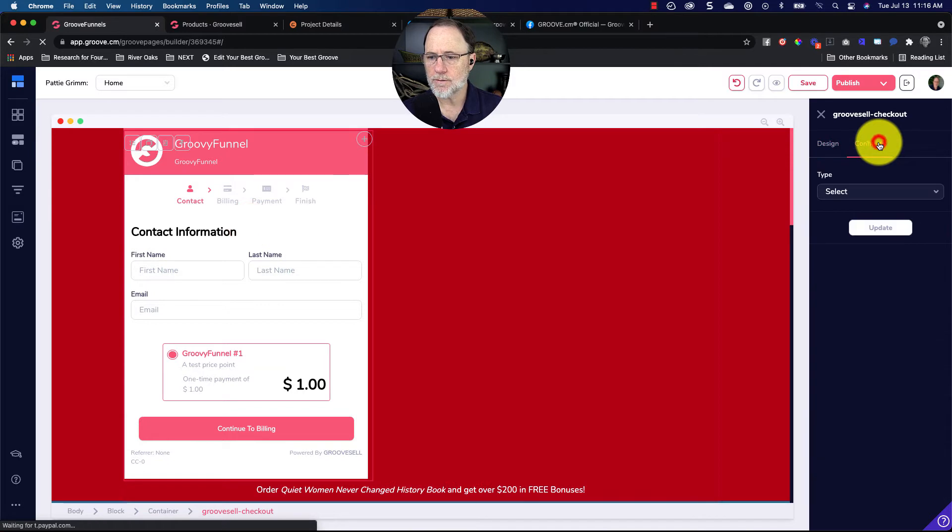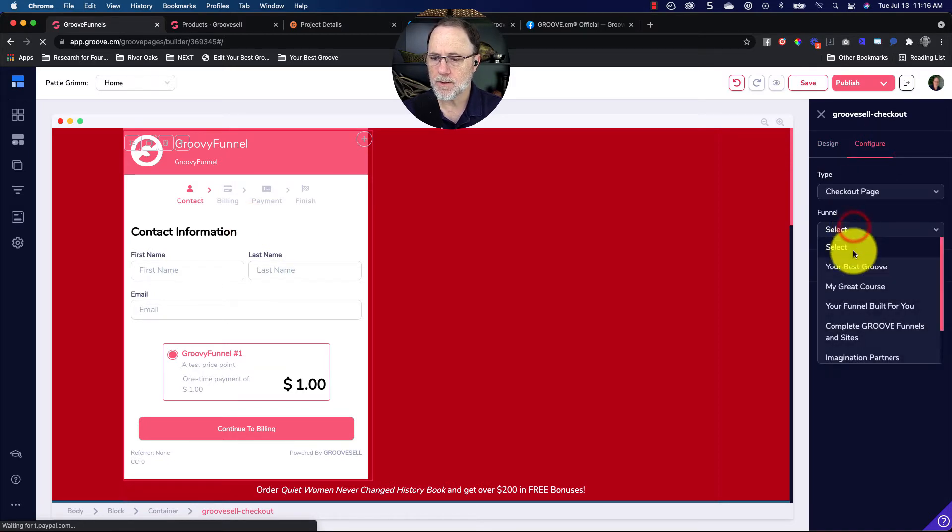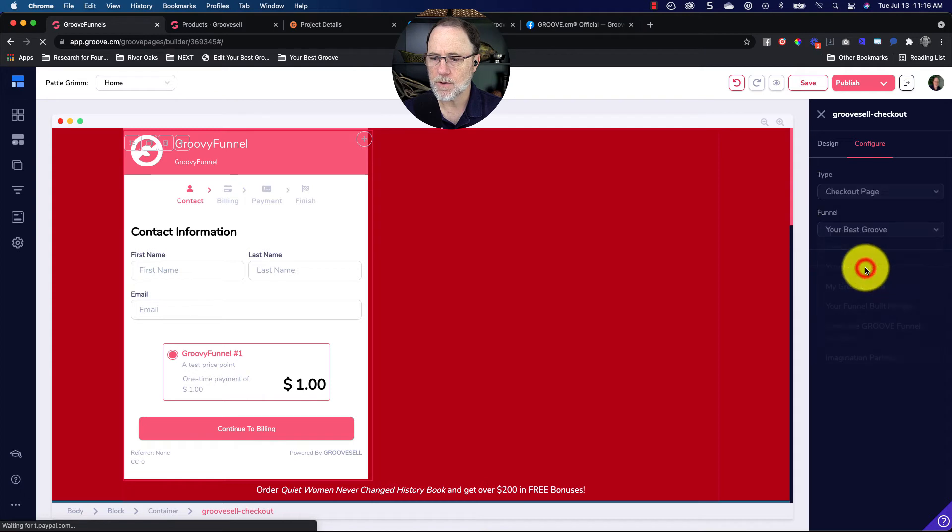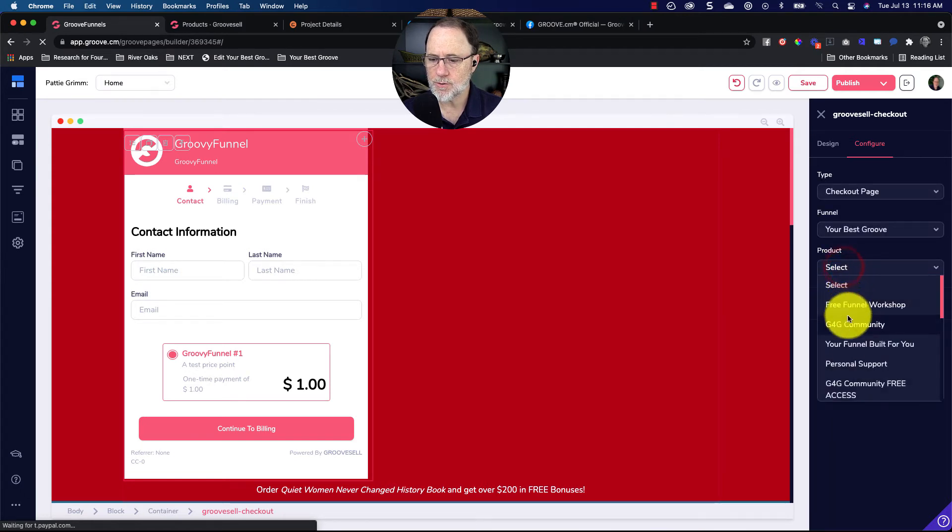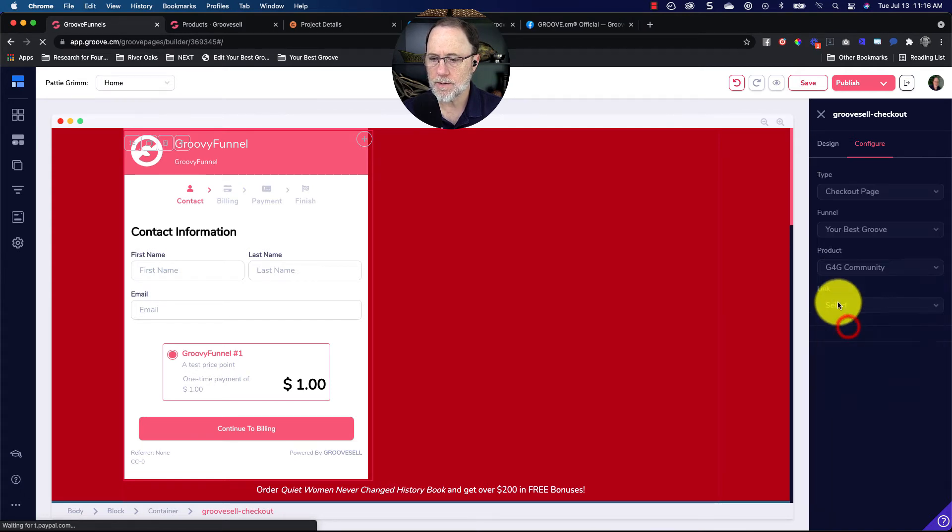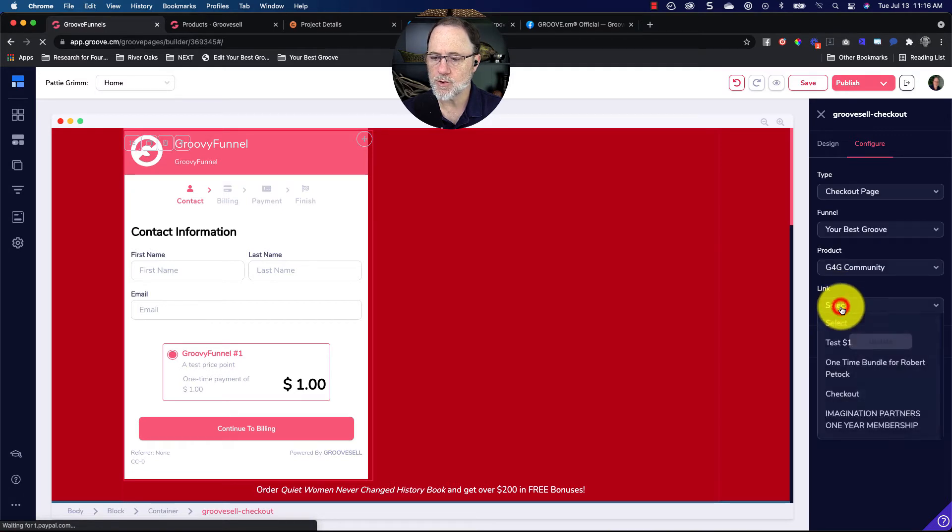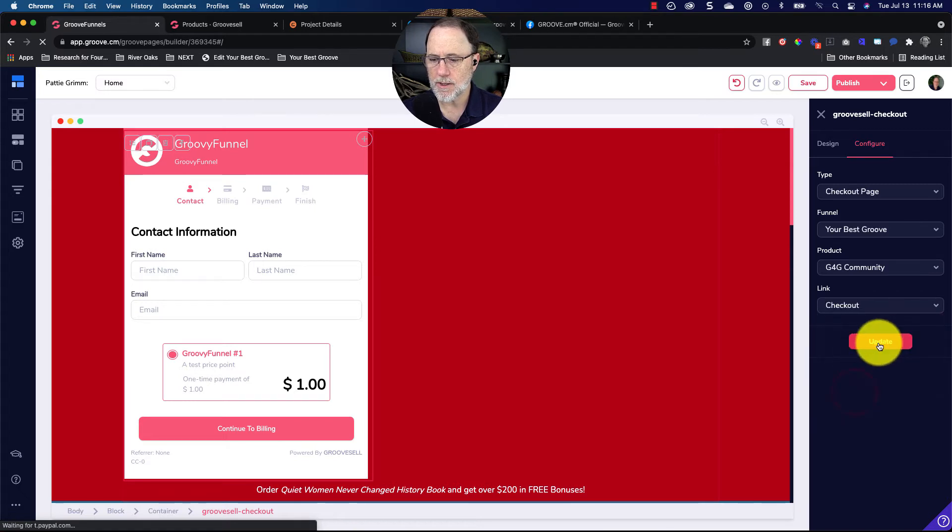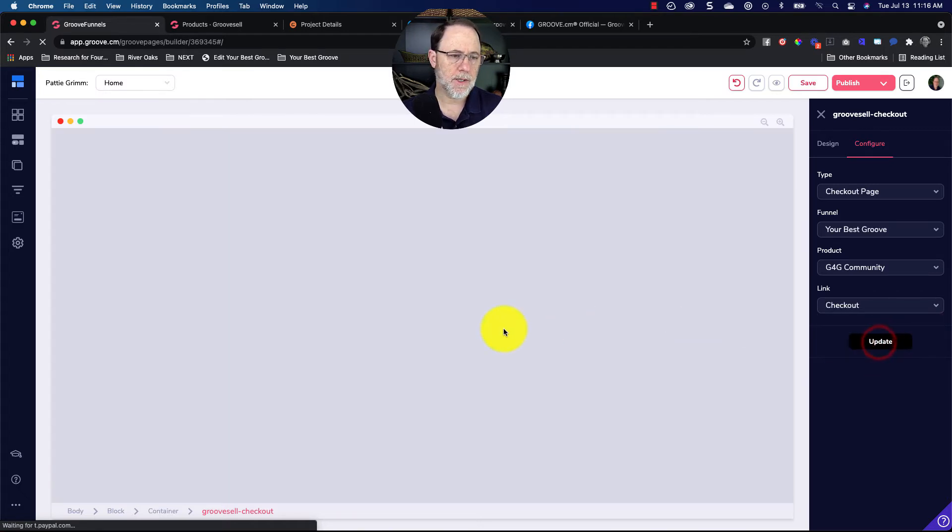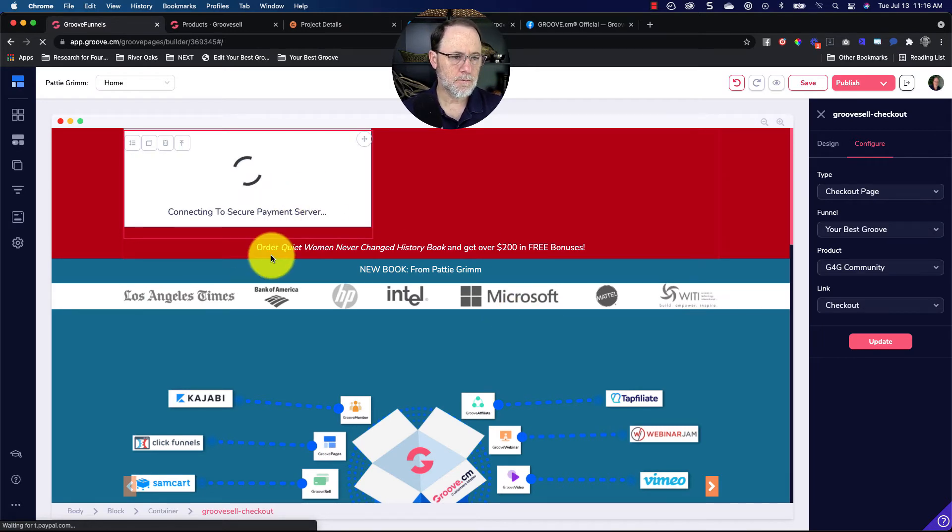You can configure it. So you go to checkout page, you choose which product funnel it's from, you choose the product, and then you choose which checkout you've created. So these are the ones—I'm just going to do checkout—and then you update it. And when you do that, you get what you want, which is your checkout.